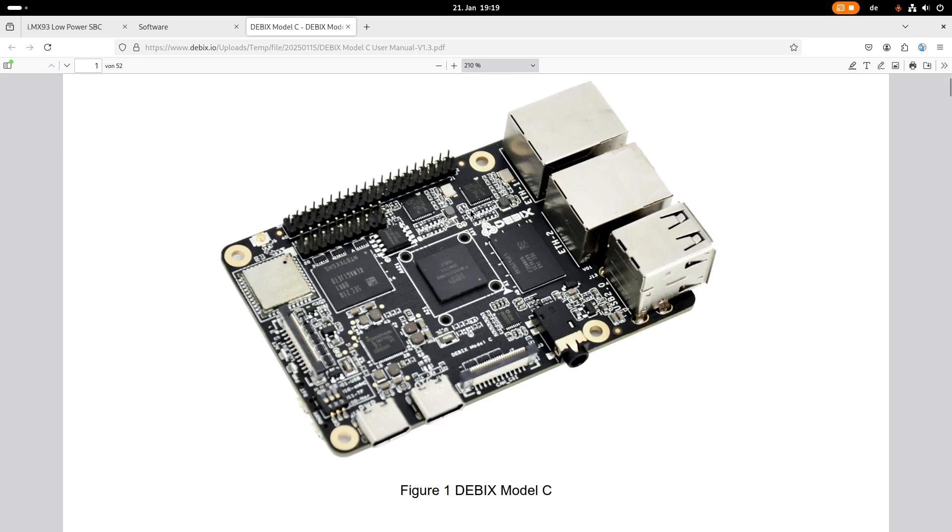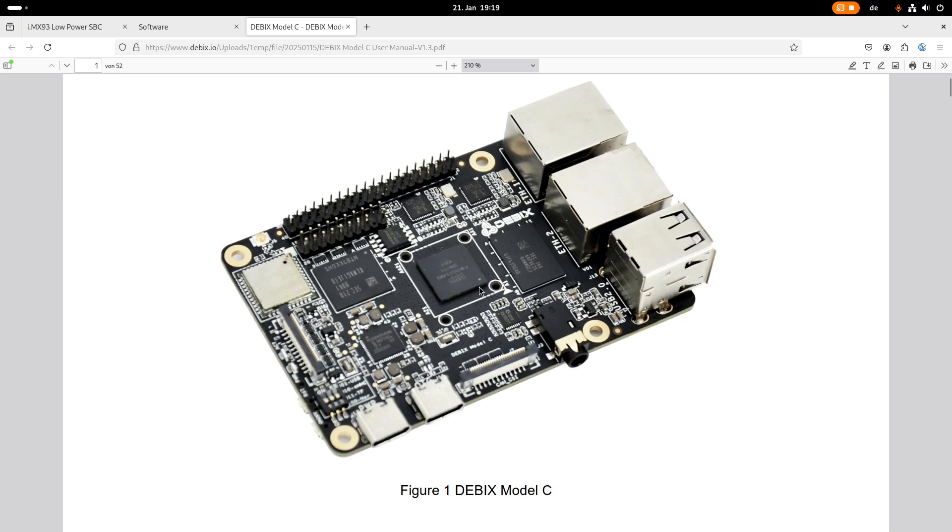So the heart of this board is the NXP IMX93 system on a chip. This chip embeds a dual core A55 processor which can be clocked up to 1.7 GHz. This Cortex-A processor we need for running an operating system like Linux.